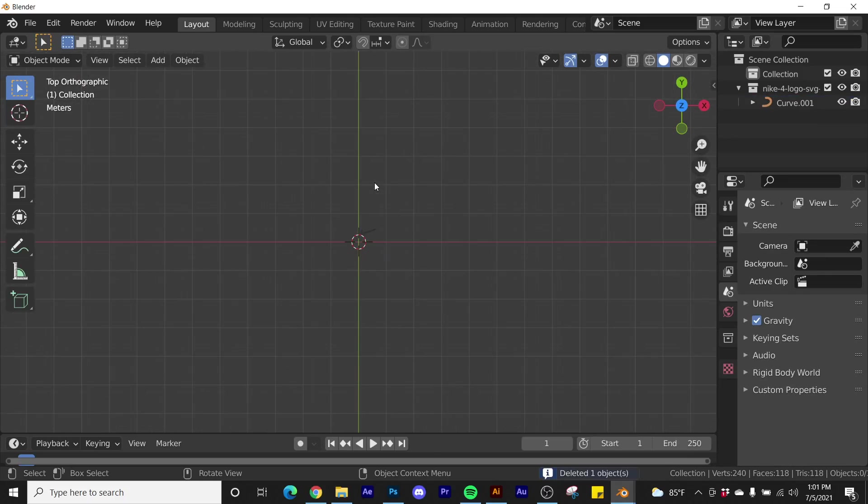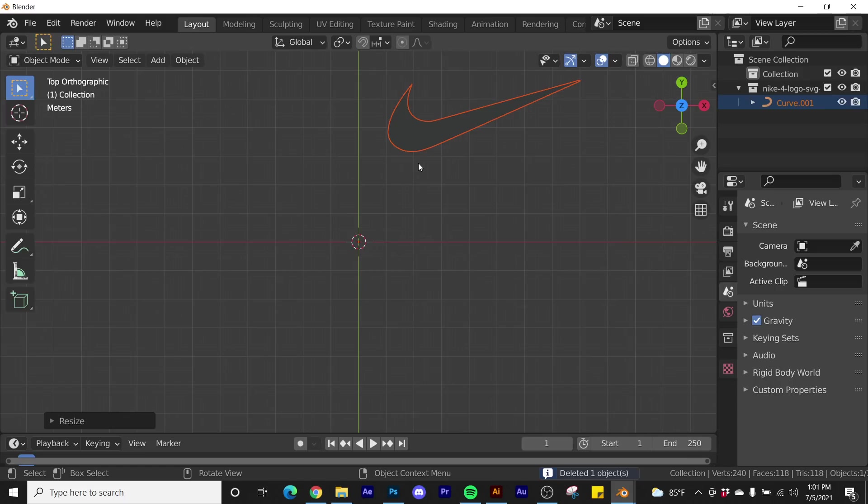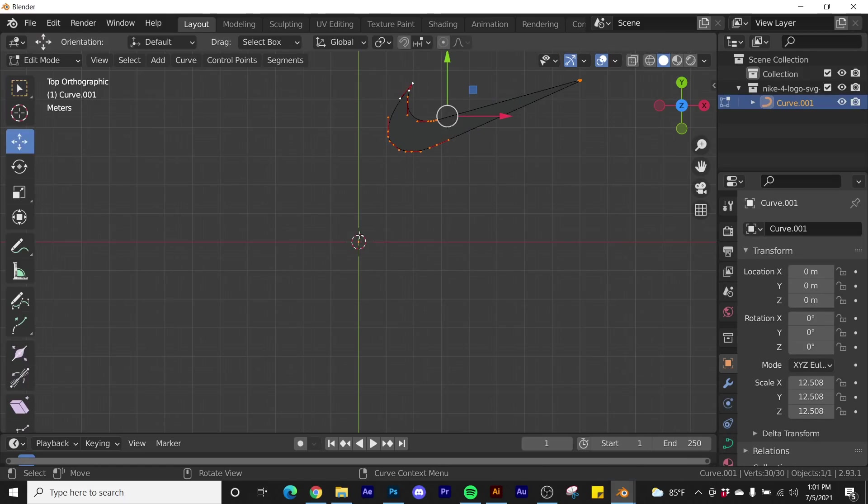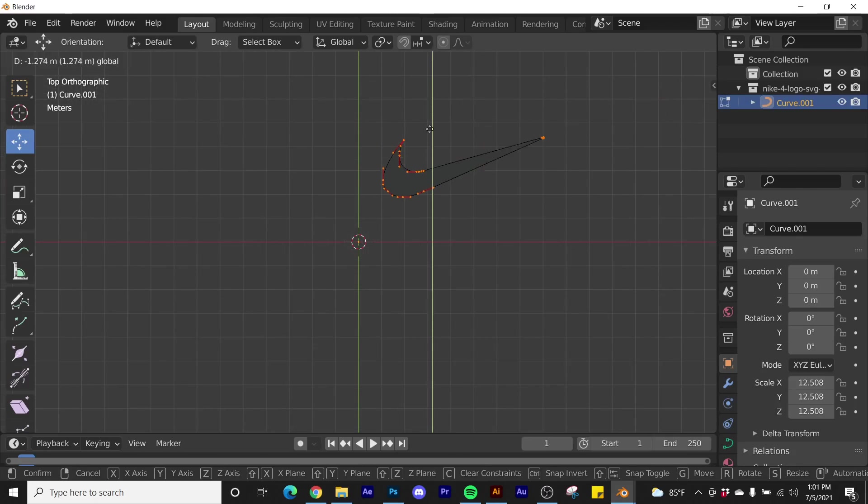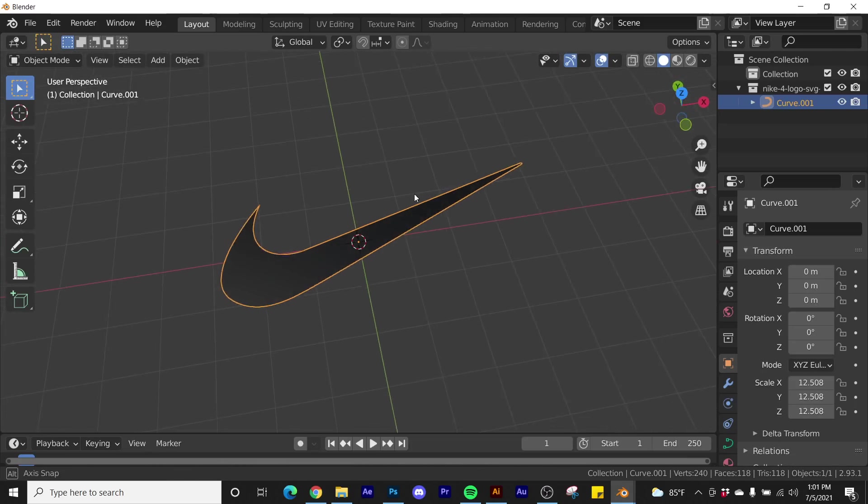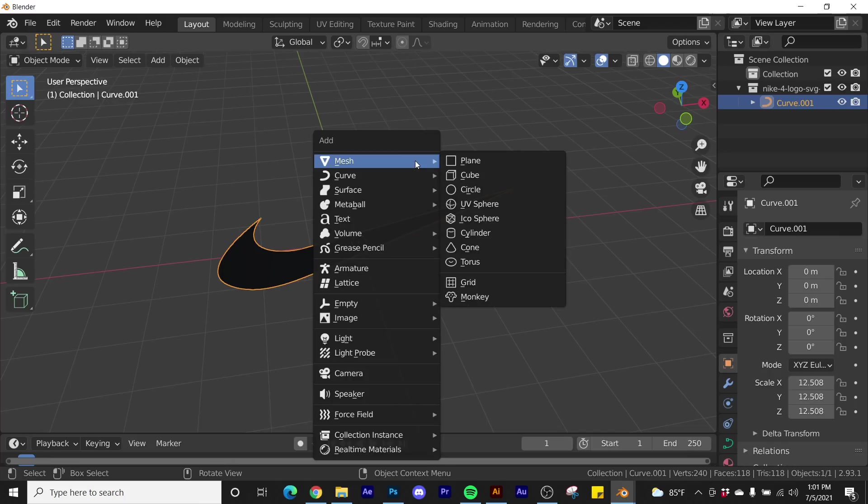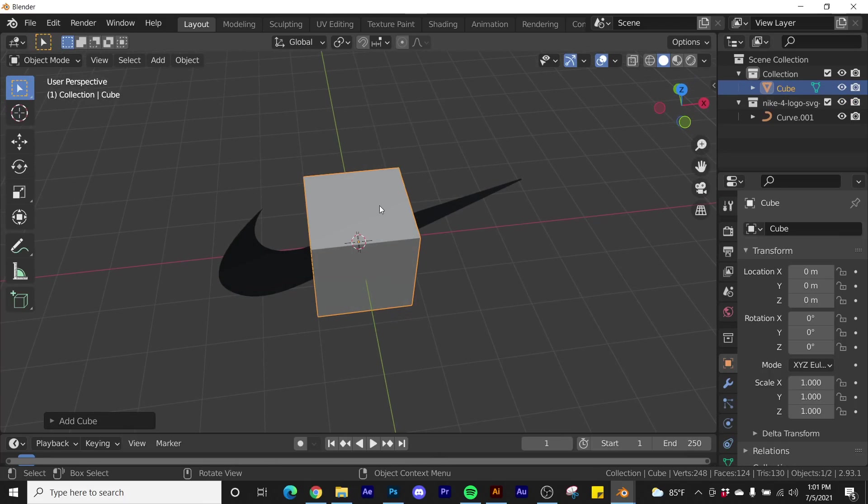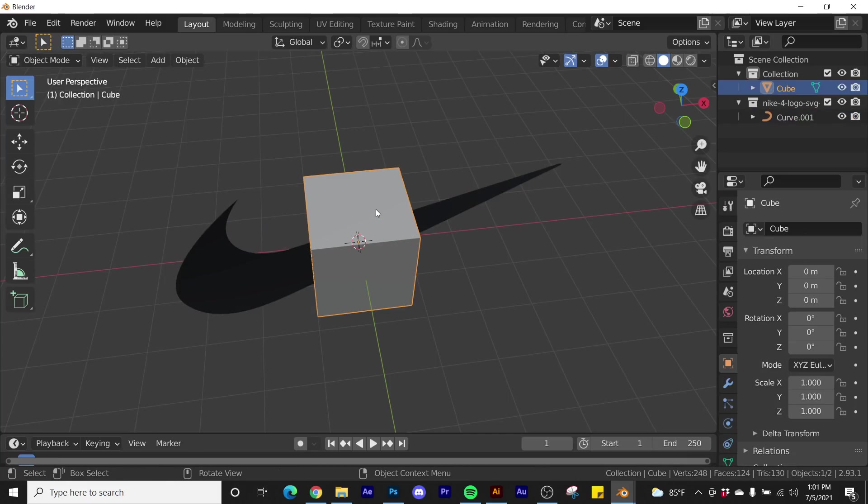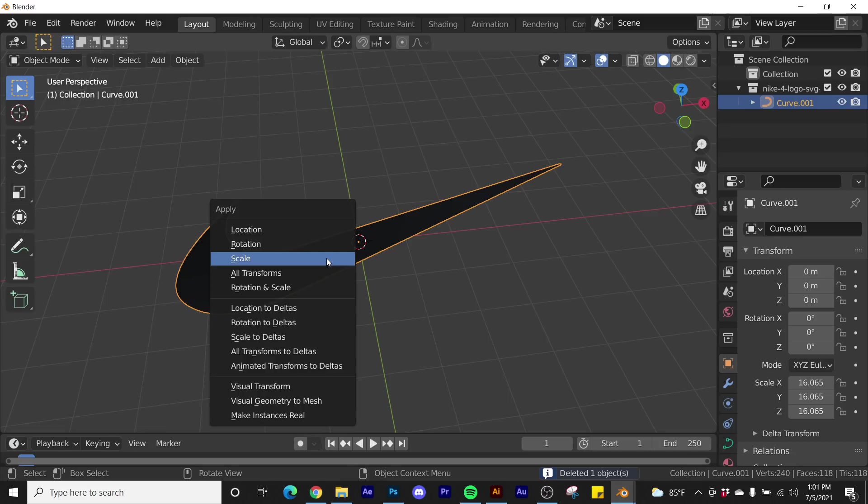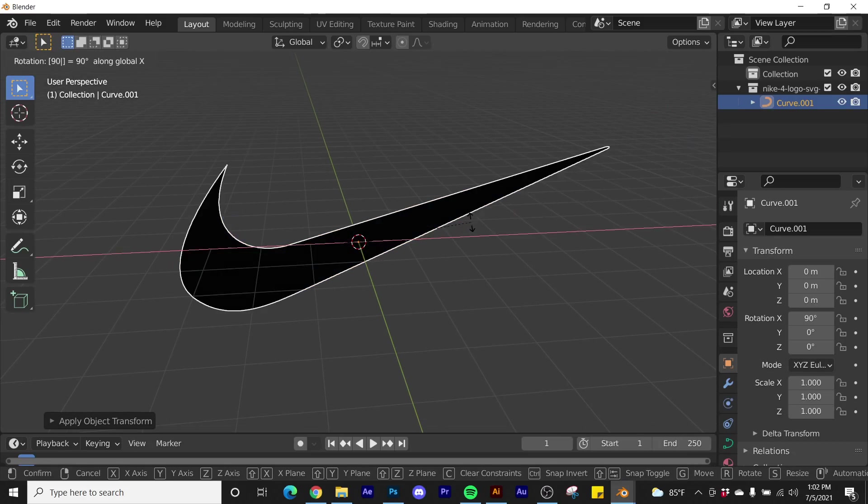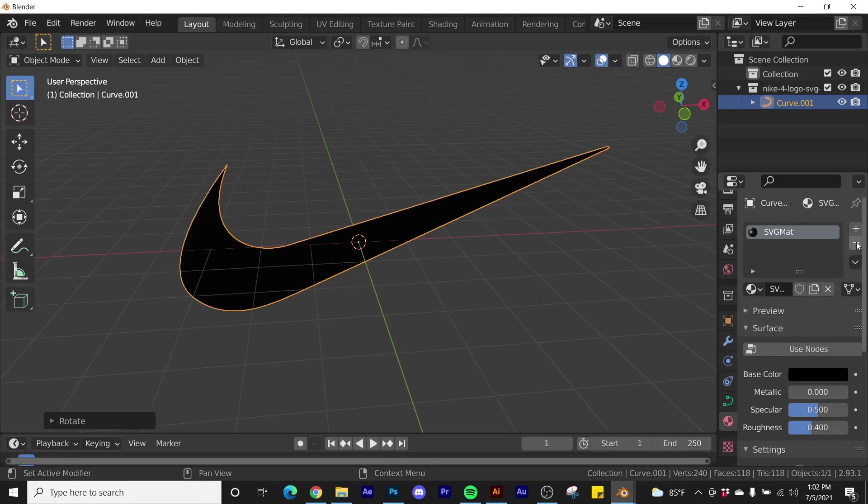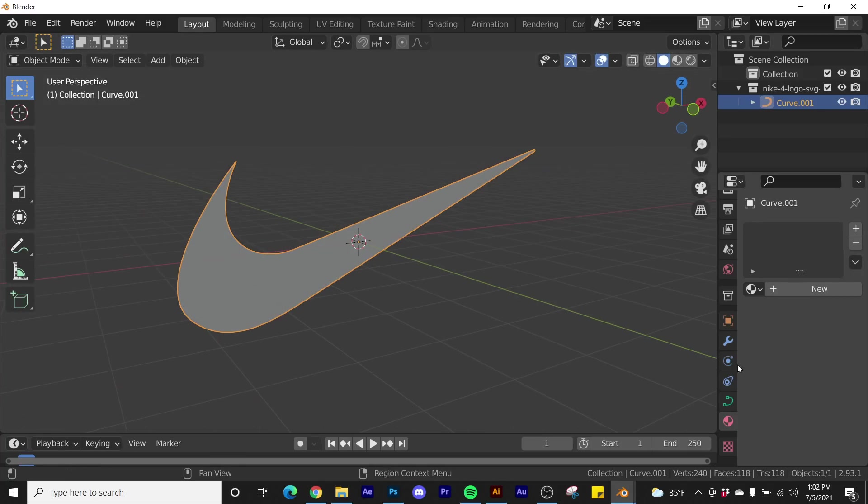I'm going to take this guy and scale him up pretty big and I'm going to hit tab. I do want his anchor point to be right there. So if you look, this is the anchor point, that little yellow dot. I'm going to make sure that I have my anchor point just kind of roughly in the middle of the logo. This doesn't really need to be exact. I'm going to go ahead and get a cube just to see how big this logo is in comparison to a default primitive. I'm just going to go ahead and delete that. I'm going to take this guy, control A, apply scale.